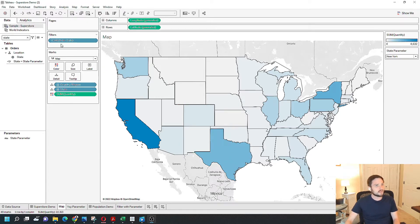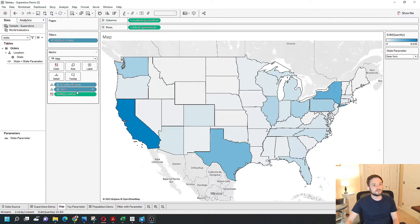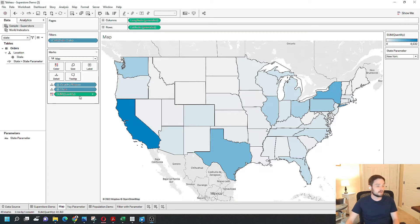What if I want to give the end user the ability to swap between quantity, sales, and profit?